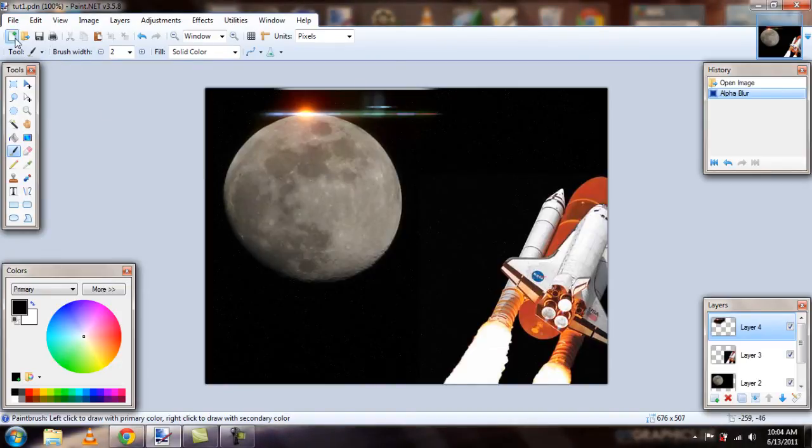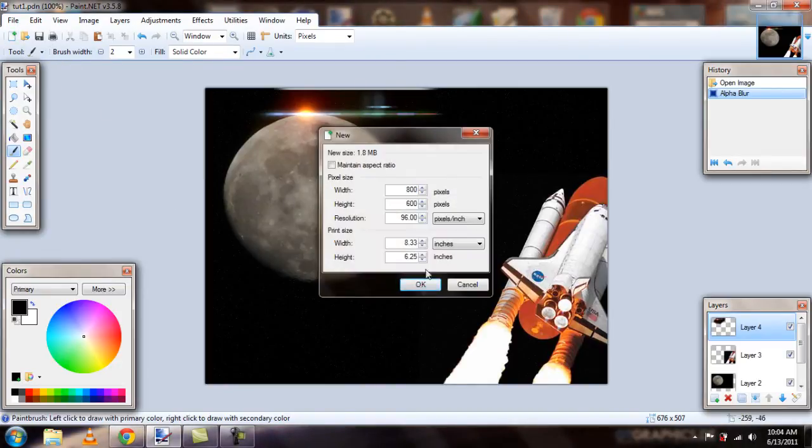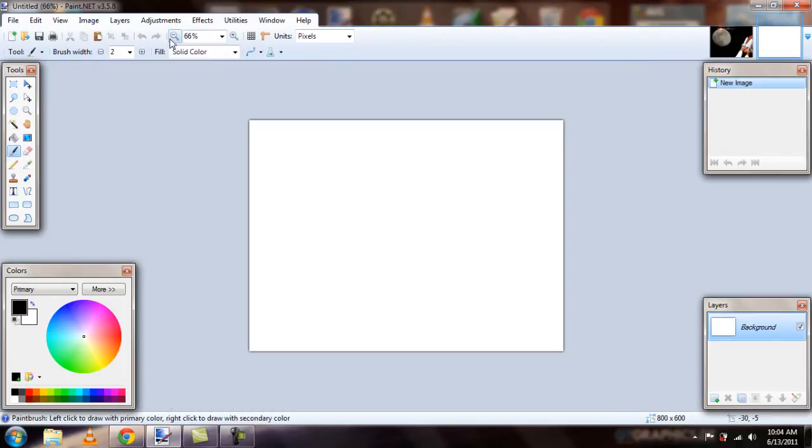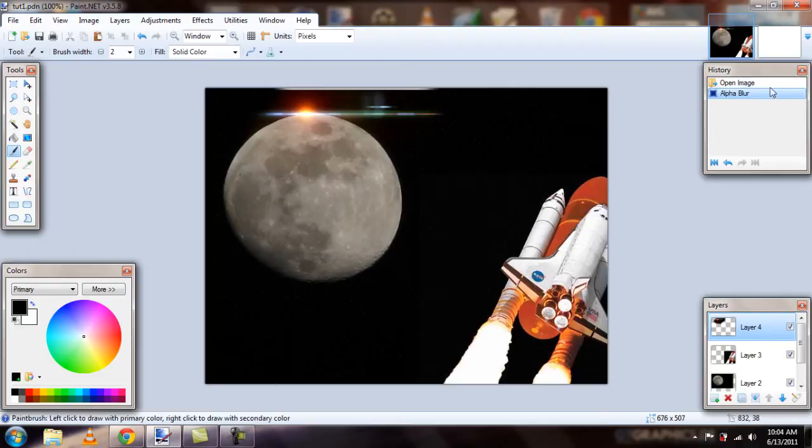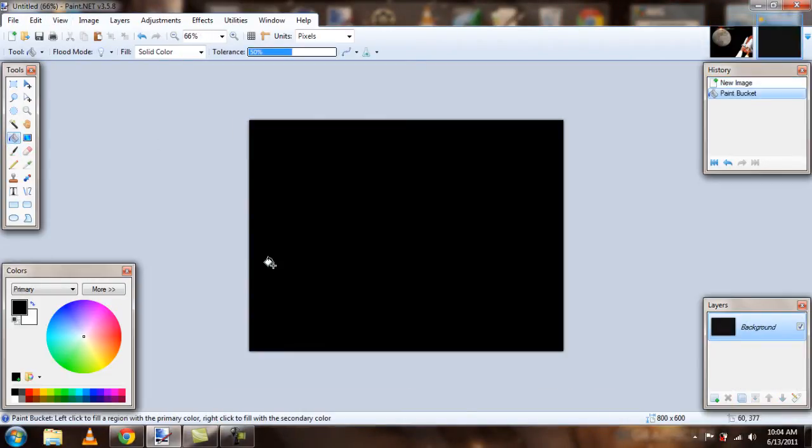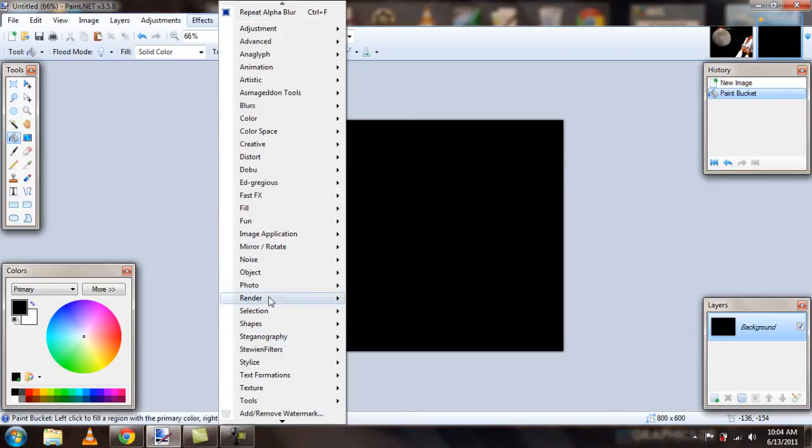First thing I'm going to do is make a new document. And the first thing that I did was I made the starry background. Very easy to do. I just make a solid black background and go to effects and noise should be around here somewhere.